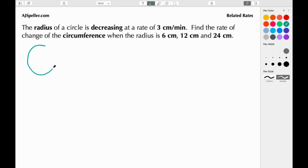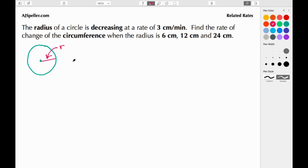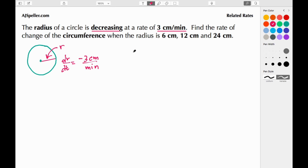I'm going to start by drawing a circle. They told us the rate of change of the radius, so let's draw in a radius here. We're going to call this radius r. We see that the rate of change is actually decreasing, so here we have dr/dt equal to negative 3 centimeters per minute — negative because the rate is actually decreasing.